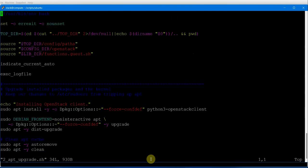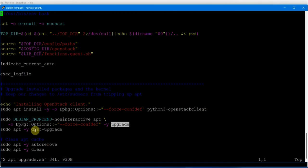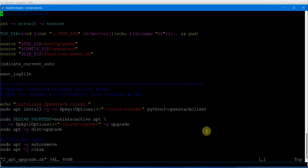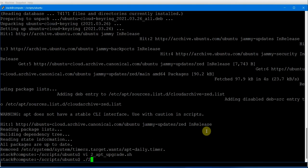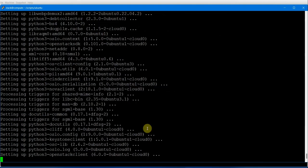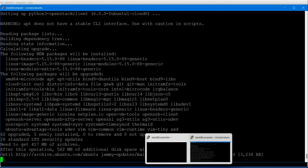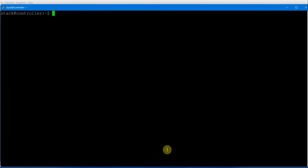Executing the script to set up the repositories for OpenStack Z — the repositories are initialized. Now running the upgrade script, which installs the Python OpenStack client, upgrades it, performs a dist-upgrade, and removes unwanted packages and cleans up. Package operations are now running on the compute node.